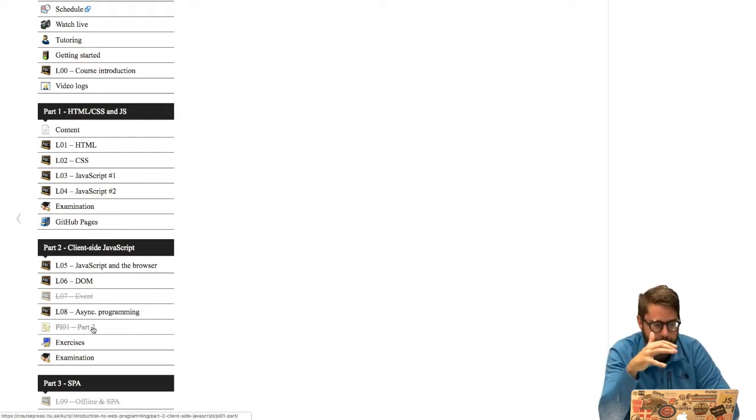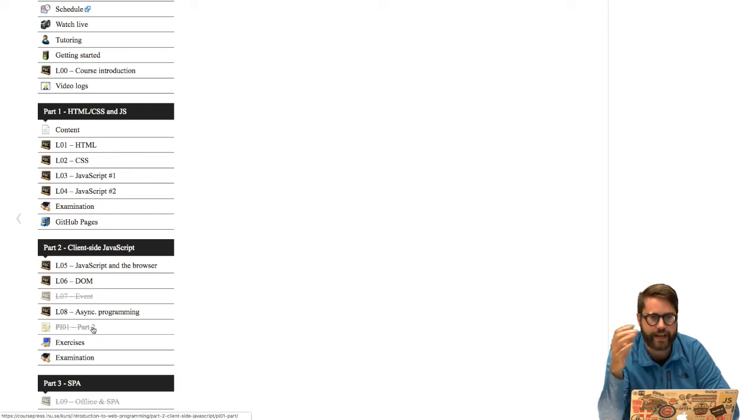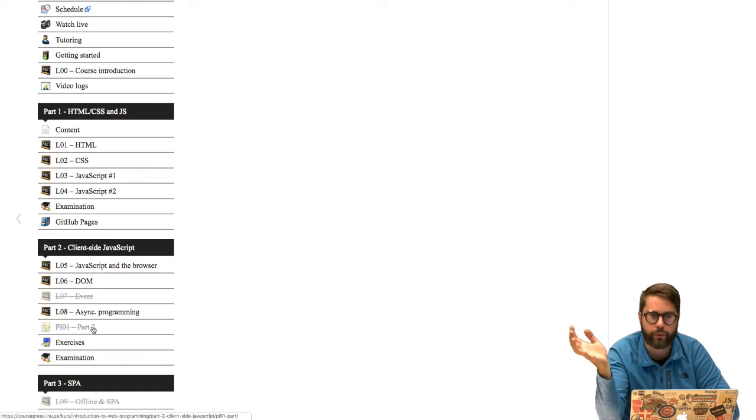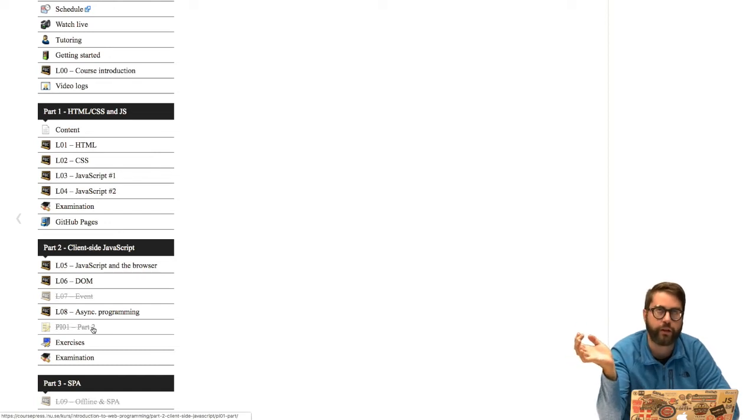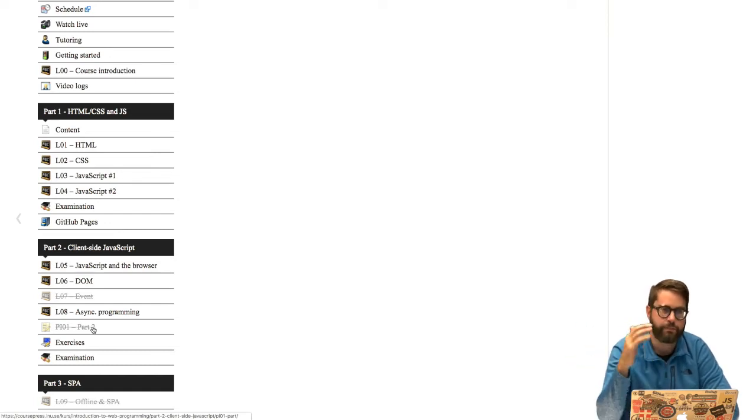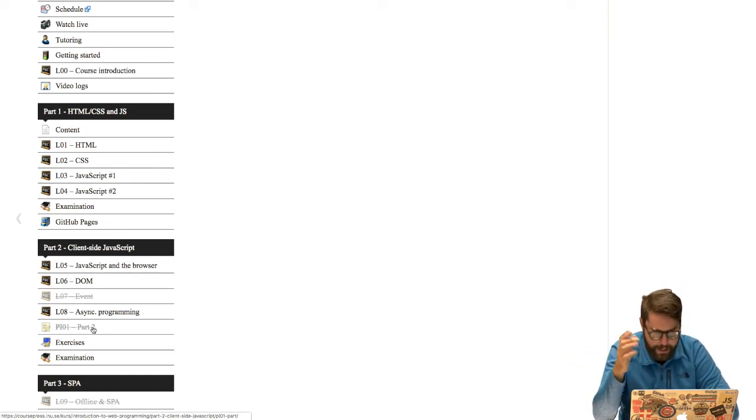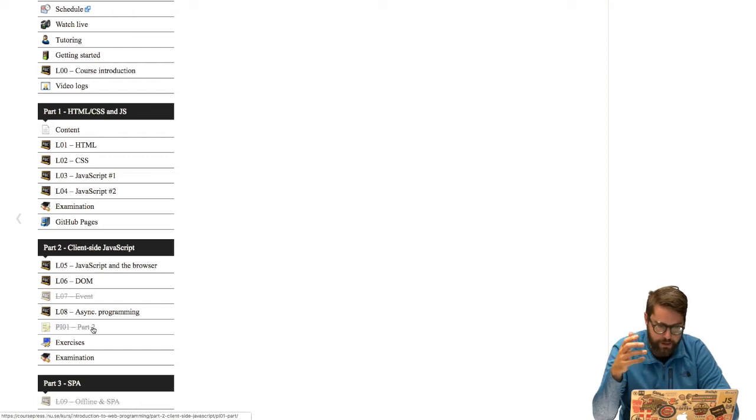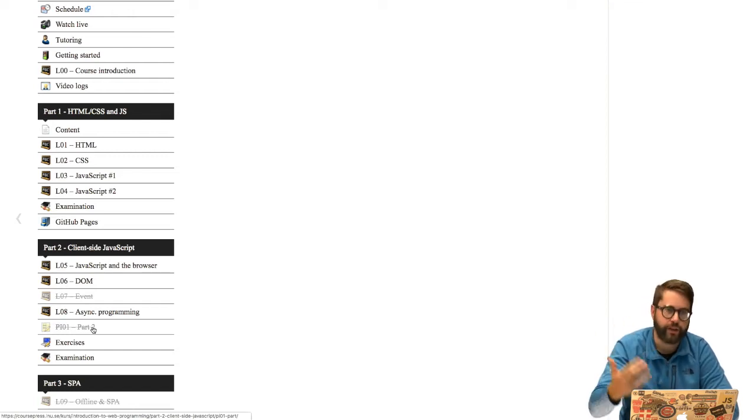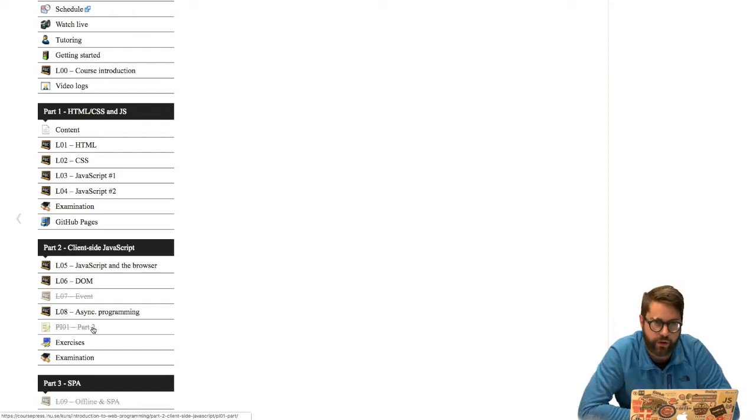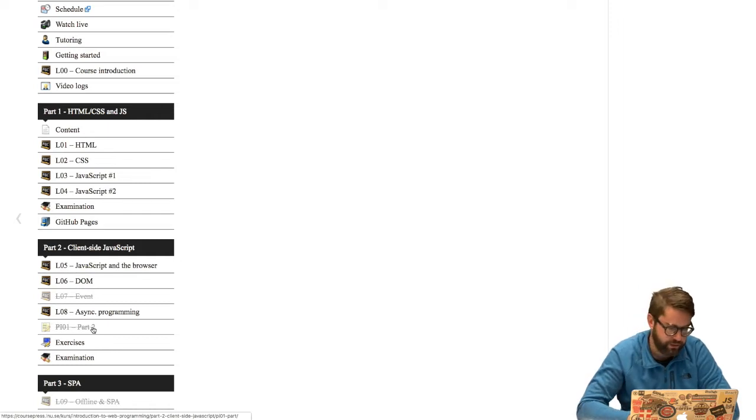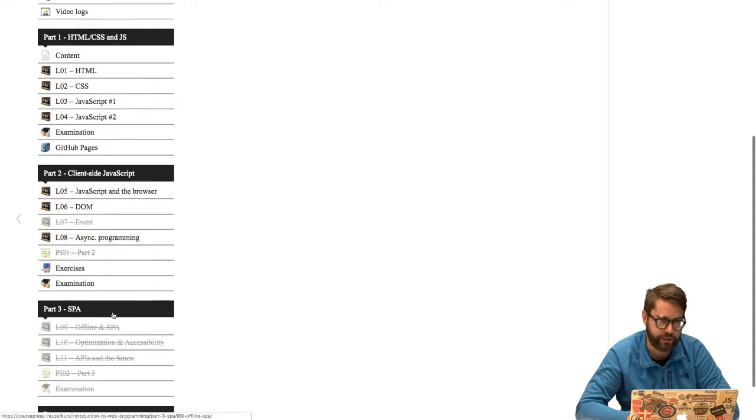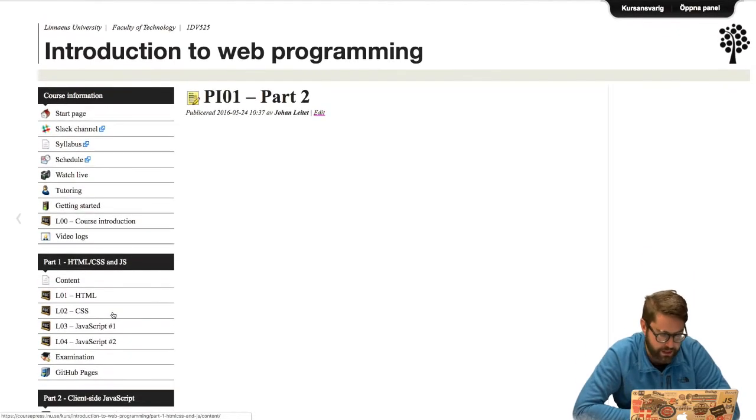So next week we should have this peer instruction before the examination but I will have to do some kind of backup plan on that peer instruction and release that as a recording on Monday. Probably I will go through all the questions on the peer instructions and you can pause the video and think of a result and then I will show the correct one and we will go through each and every question. On the third part I will have the peer instruction in class as planned though.